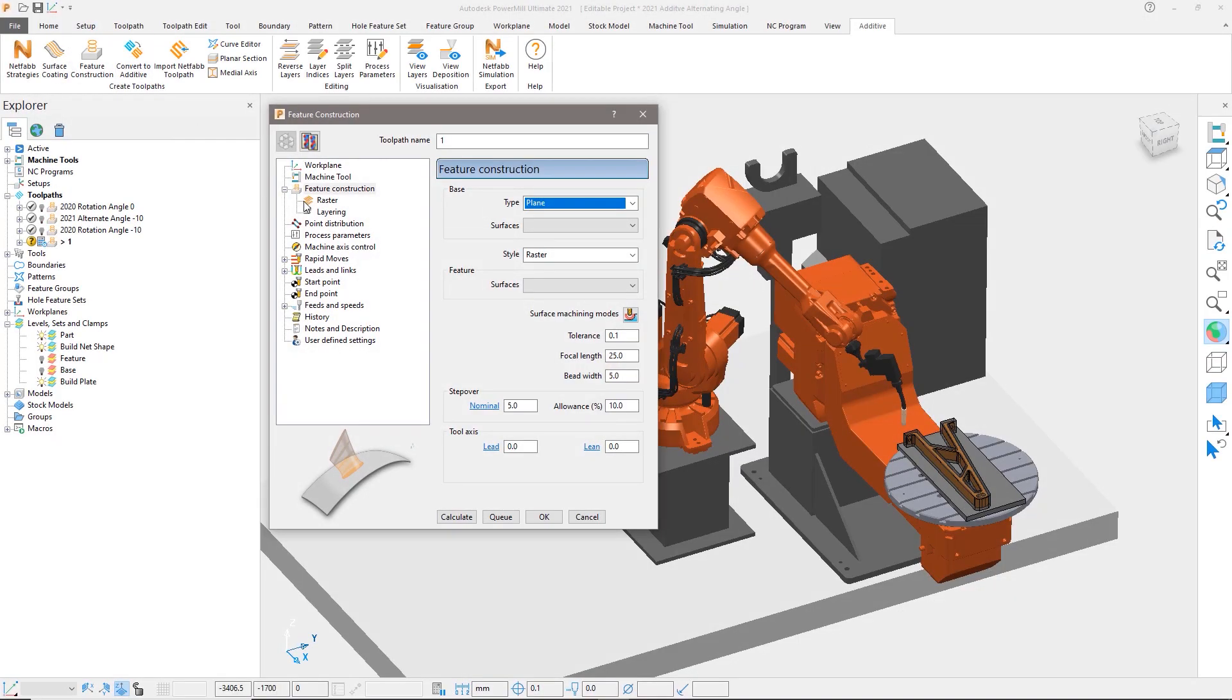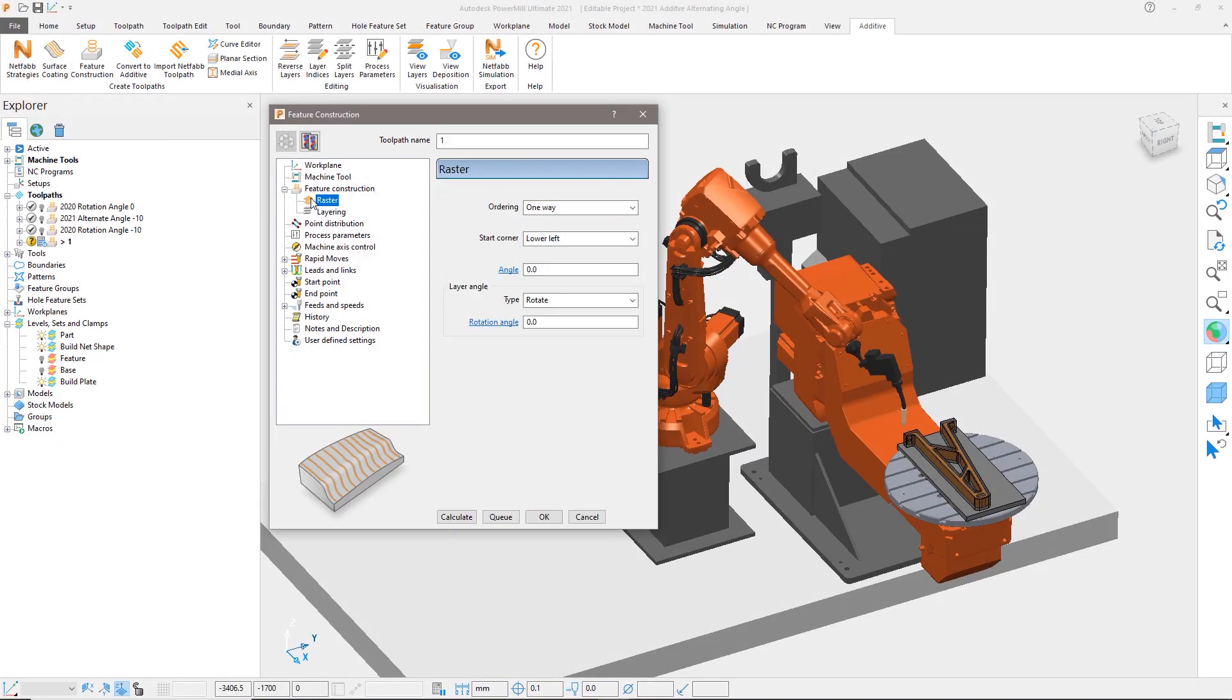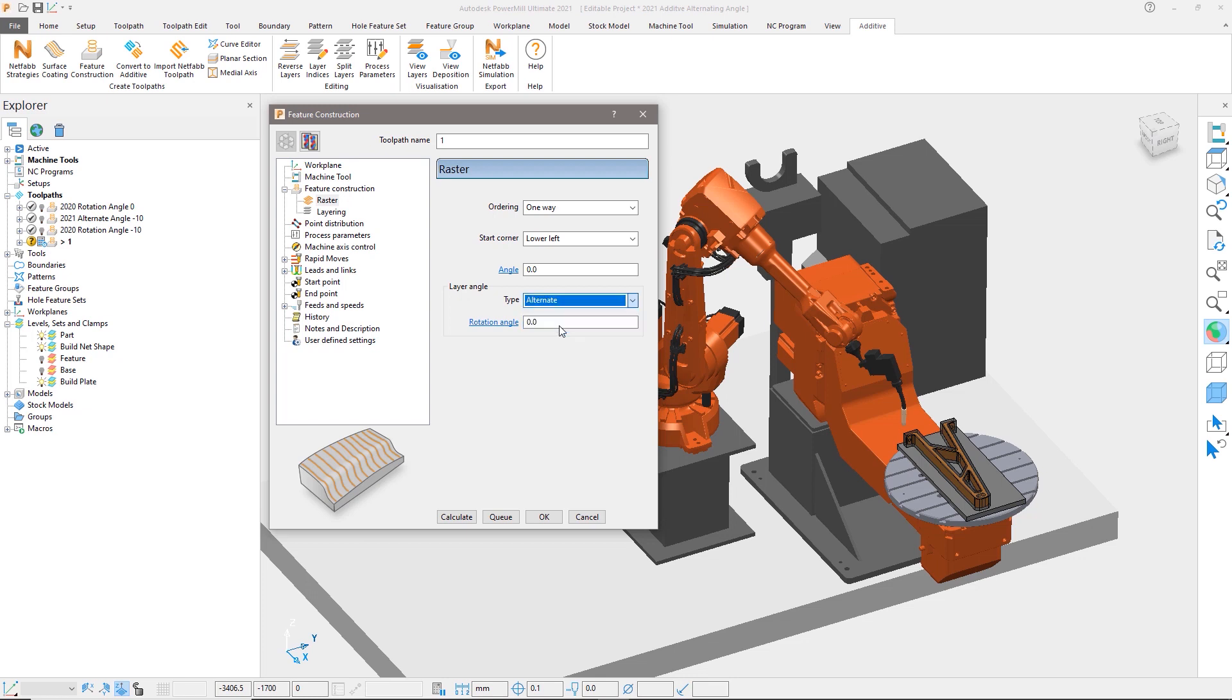Settings within feature construction using raster now give you the option to alternate the raster deposition angle between two defined angles, providing additional control of your deposition builds to improve quality and strength.